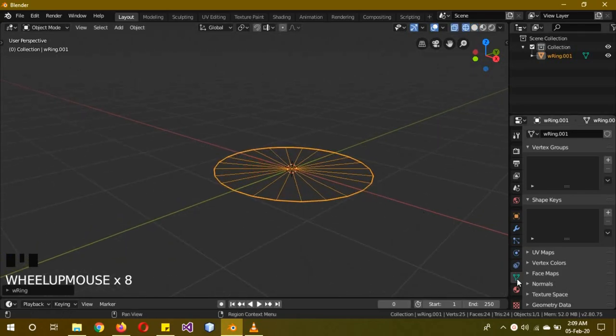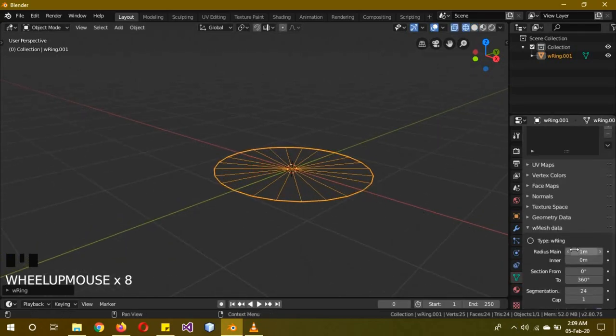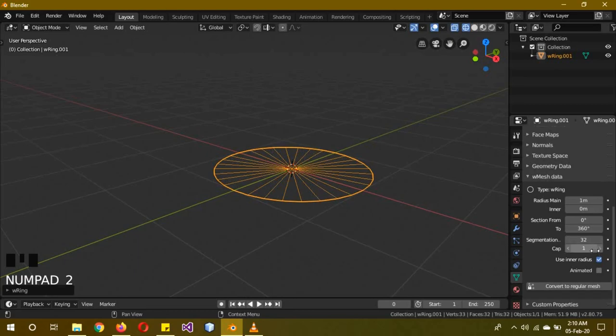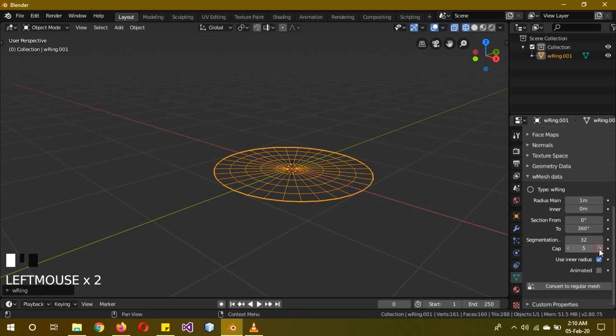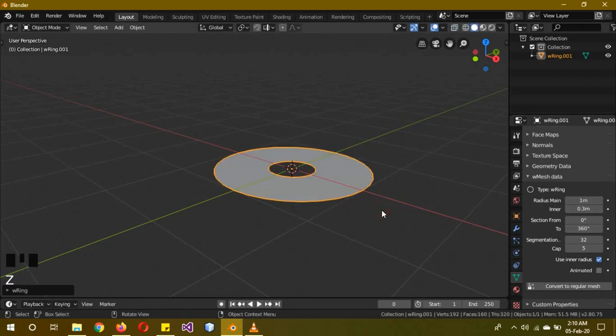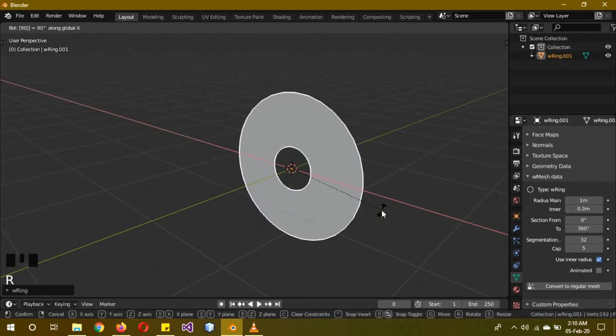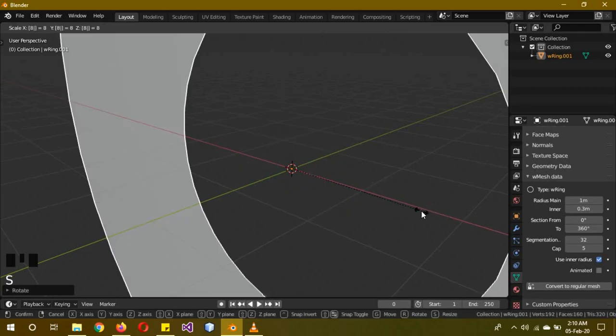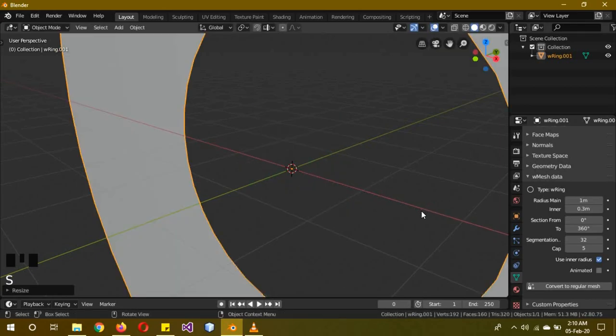We're going to go to the vertex properties. Increase segmentation to 32 and the gap to 4 or 5 - I'm going to go with 5, I guess 5 is better. Increase the inner to 0.3. Then go to solid mode, R X 90 to rotate it on the X-axis, and then S 8 to scale it 8 times. I actually have almost all the things calculated.